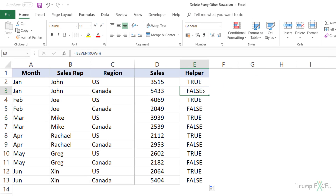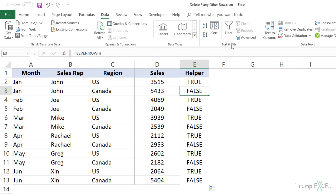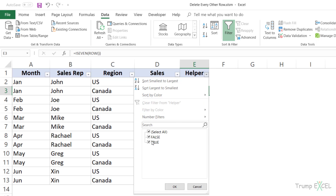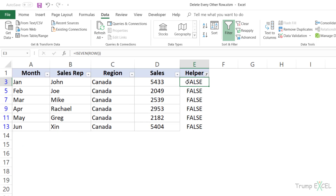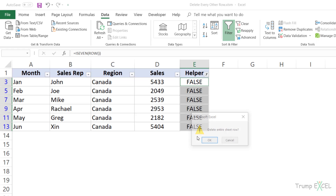Now I can easily filter this dataset. I would select any cell in this dataset, go to the Data tab and click on the Filter icon. This applies a filter to all the headers and I can click on the helper column header filter. I would uncheck TRUE because I only want FALSE values, then click OK. It gives me all the cells that have FALSE in them — so it filters the data and I now have to delete this data. I would select these, right-click and click on Delete Row.